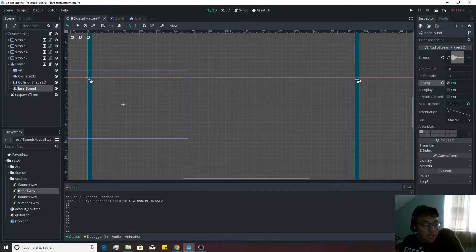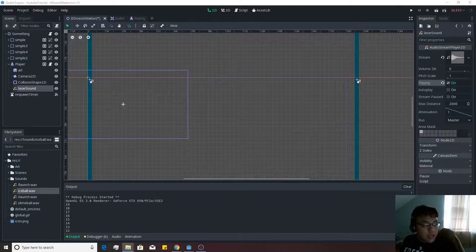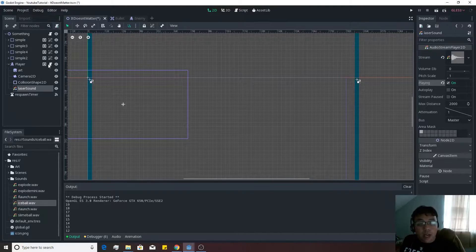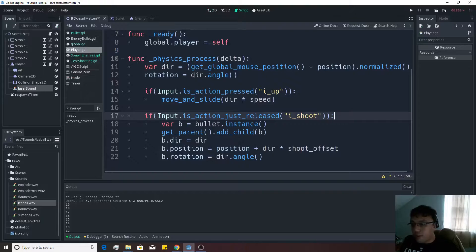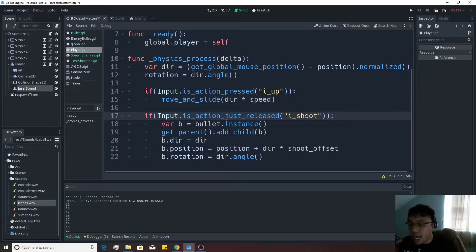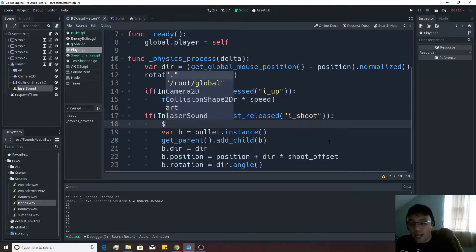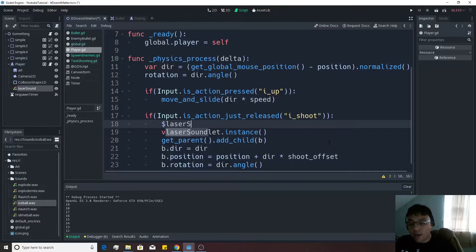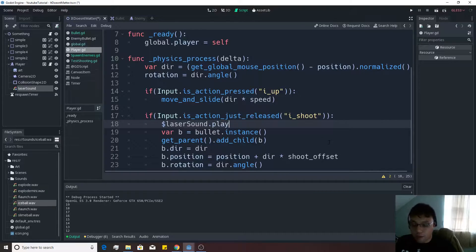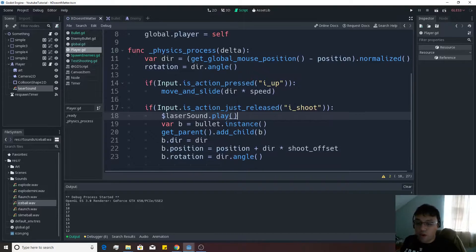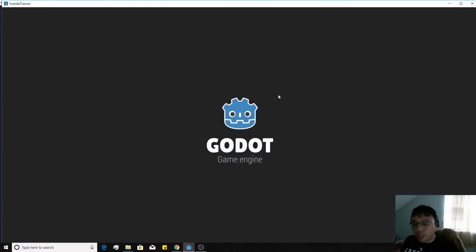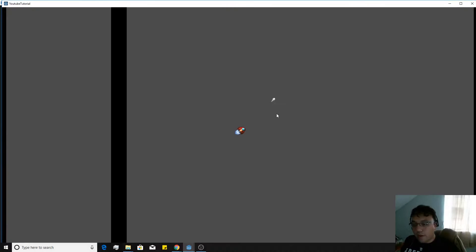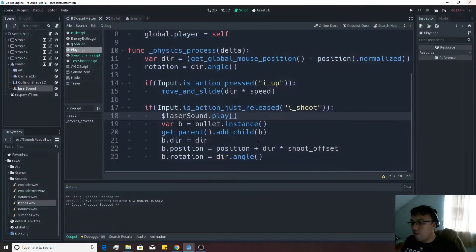We're also going to want our explosion sounds in here and then we're going to go into the script. We're going to go to where we're shooting, in the is action just released. Then we can simply go laser sound dot play and use the built in function to play that sound every time we are spawning one of these bullets. If we hit the play button we should be able to shoot a bullet out. Boom. We have laser shots.